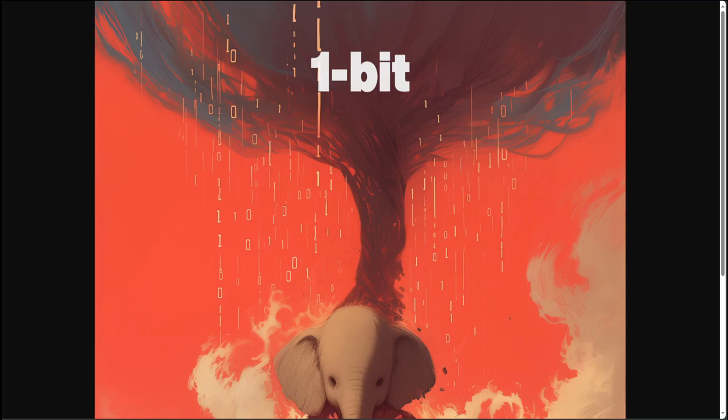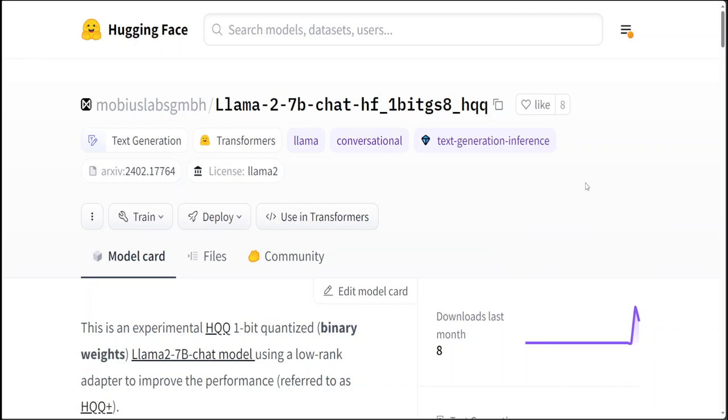HQQ is a fast and accurate model quantizer that skips the need for calibration data. It's super simple to implement and can crunch through quantizing the Llama 2 70 billion model in only four minutes. That's right, you heard it right.